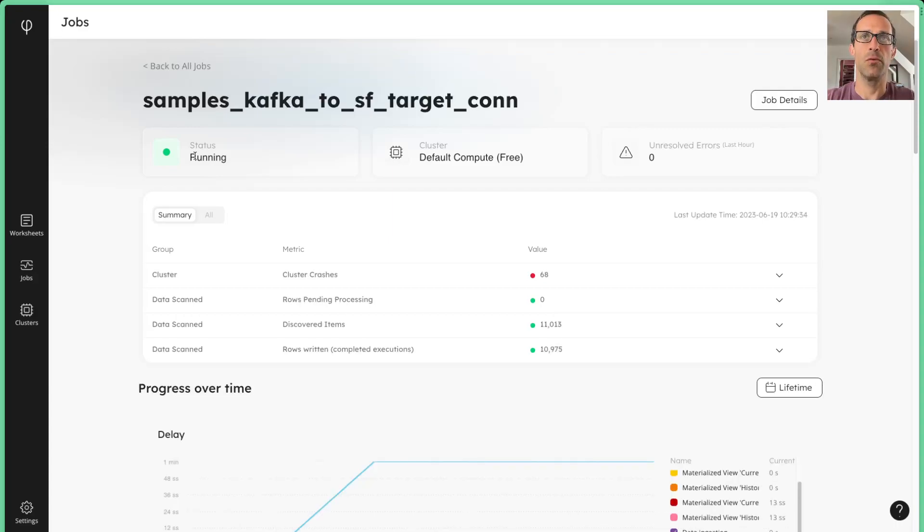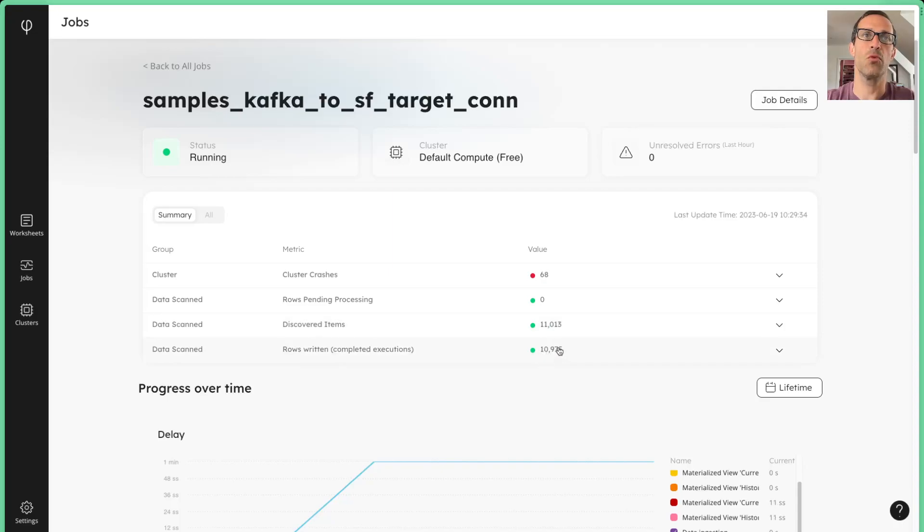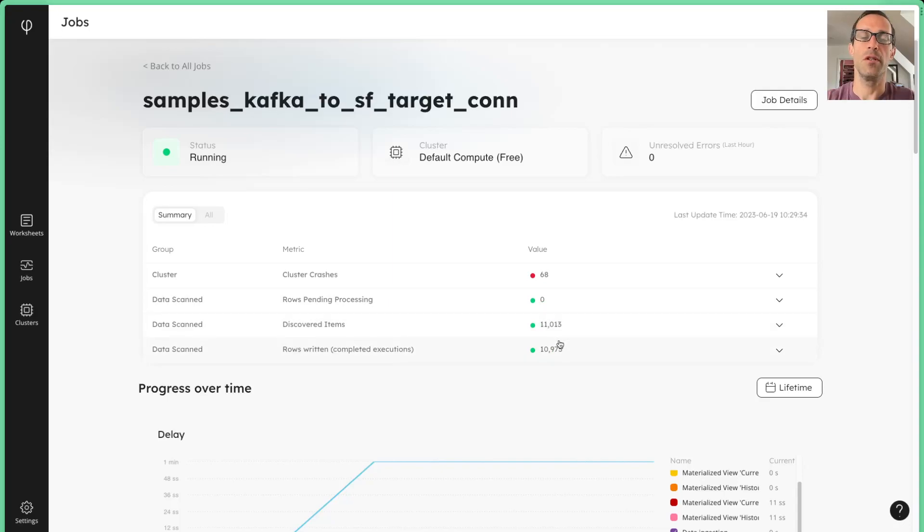After a few minutes, we're able to see that a lot of rows were discovered, and then a whole bunch, 10,000 plus were actually written to the target. And this is a continuous job that's just running and more rows will get added as they're discovered.